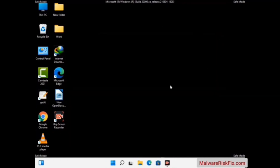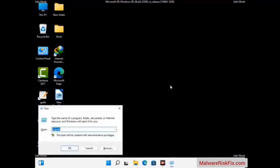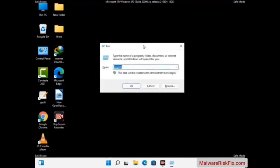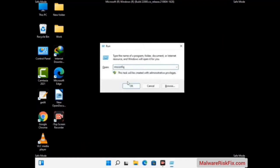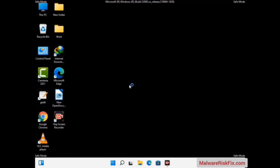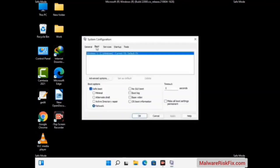By now you have most probably removed the virus from your computer successfully. You can now boot your computer in normal mode again. Press the Windows and R keys together to open the Run box. Type in msconfig and then press the OK button. On the System Configuration window, go to the Boot tab, uncheck the Safe Mode option, then click on the Apply button and finally press the OK button.